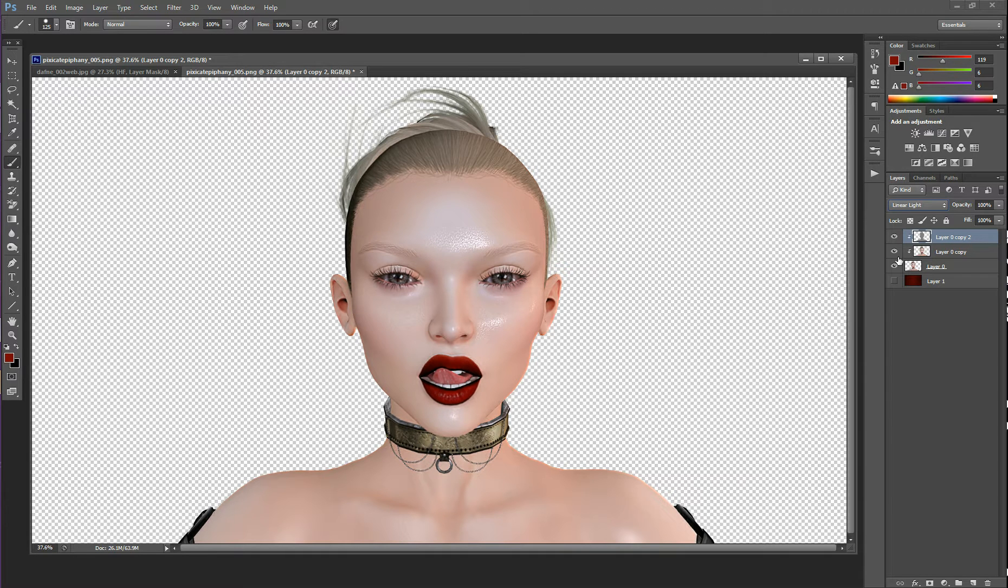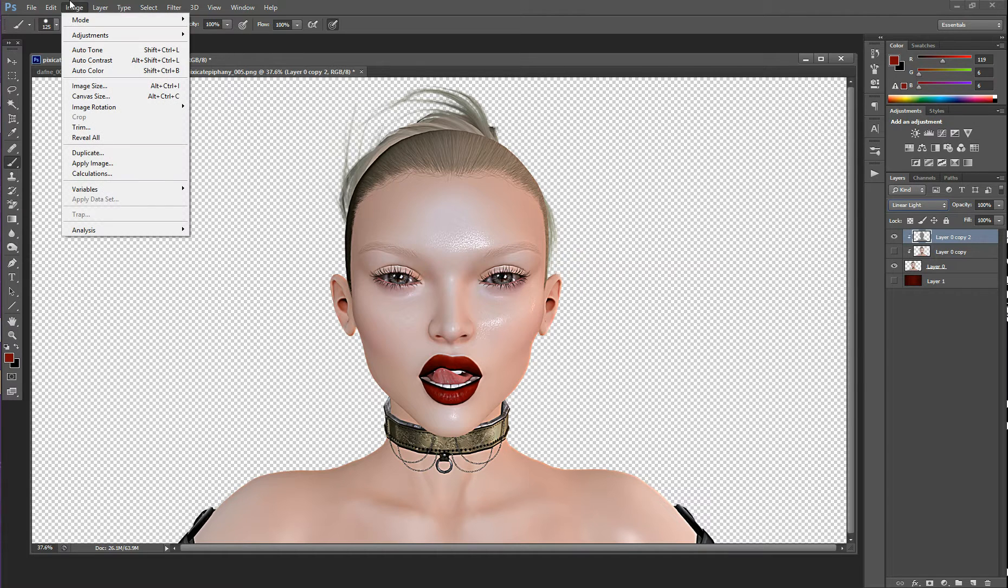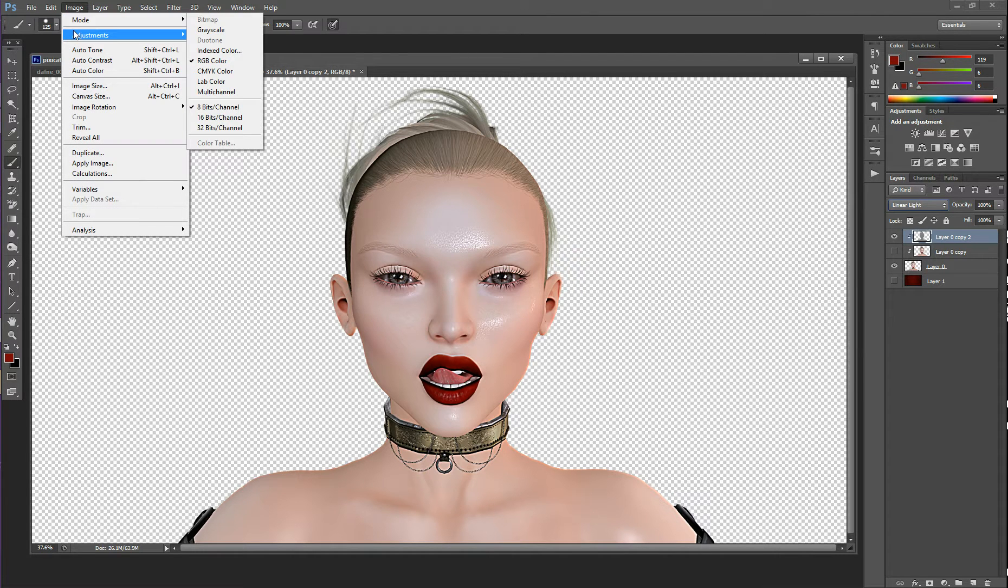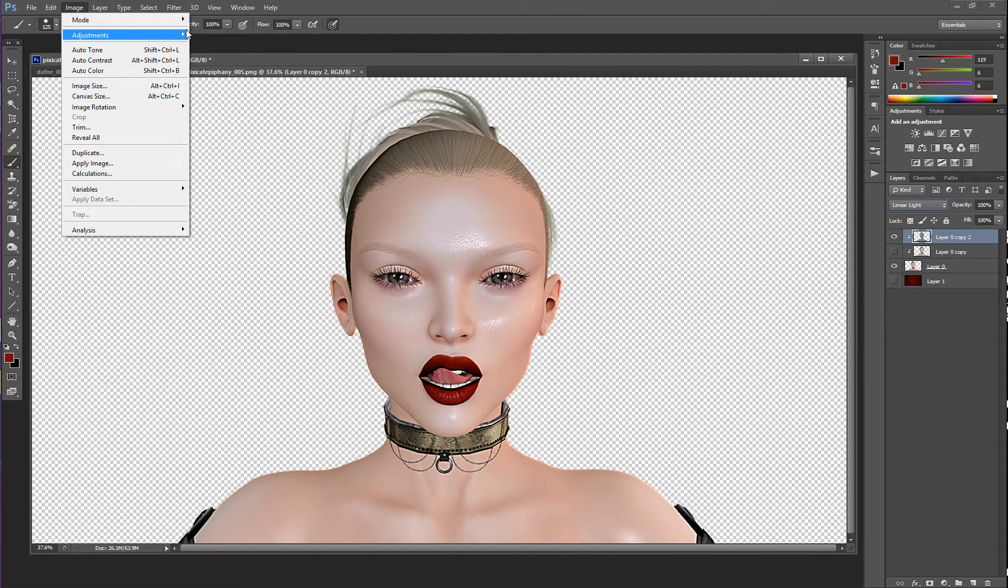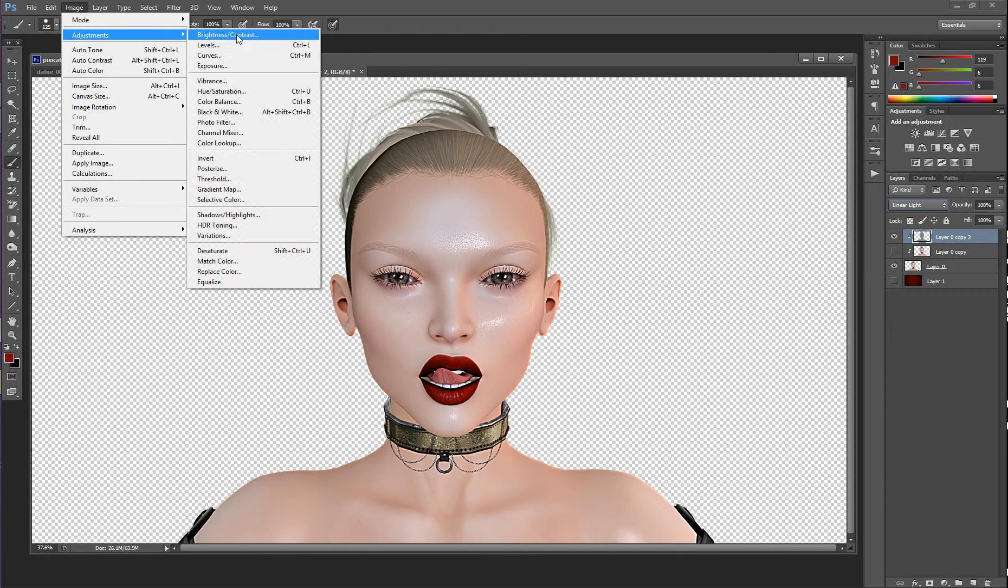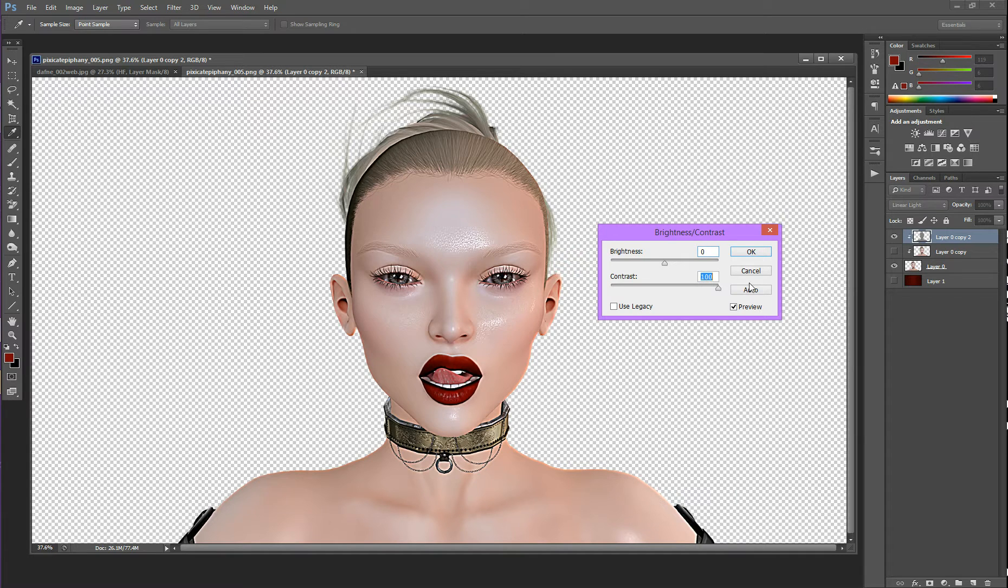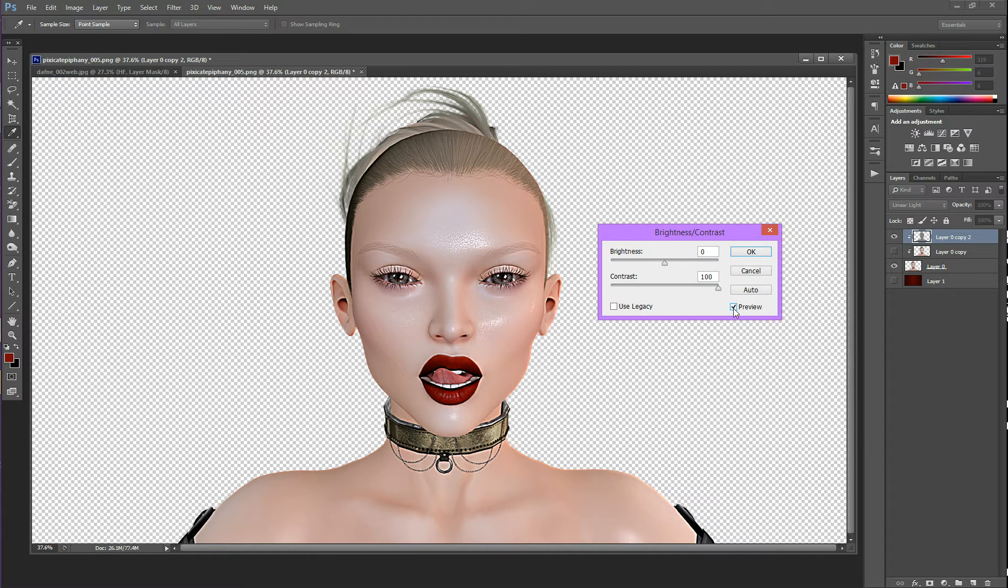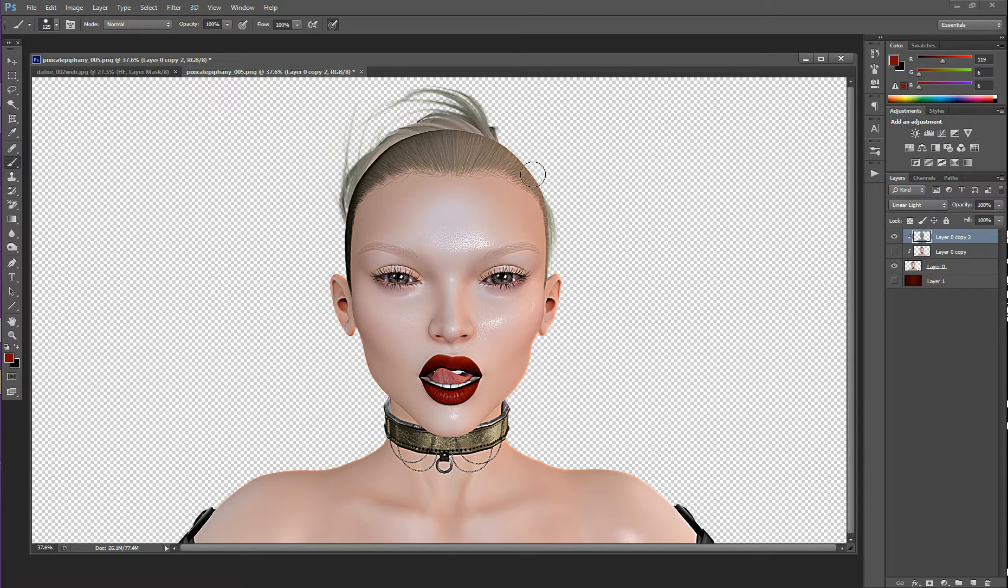And if you want to make it even more extreme, you can go to your Texture layer. You can go to Image Adjustments, Brightness, Contrast. And then you could increase your Contrast. So let's look at the Preview. Before, After. You may not want to do that because it can cause some haloing. Typically, just the high frequency layer is going to be enough.